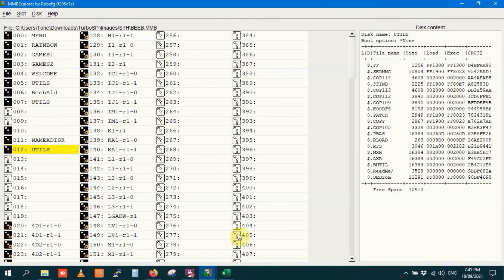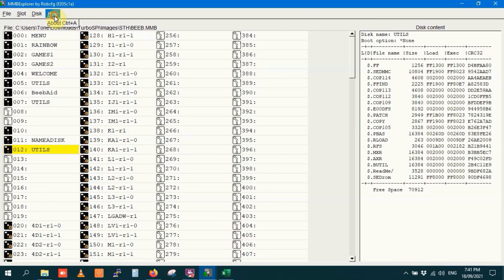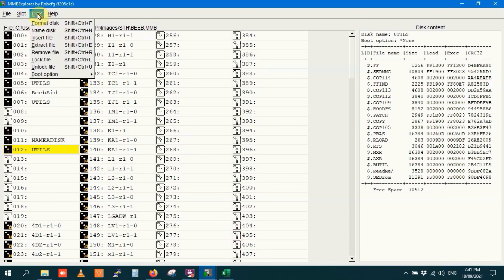That's MMB Explorer. A simple yet powerful tool for working with beeb.mmb files on a modern computer. Yet another reason why I love using BBC Micros, as well as why an SD card reader combined with MMFS is my preferred storage option for the Beeb.